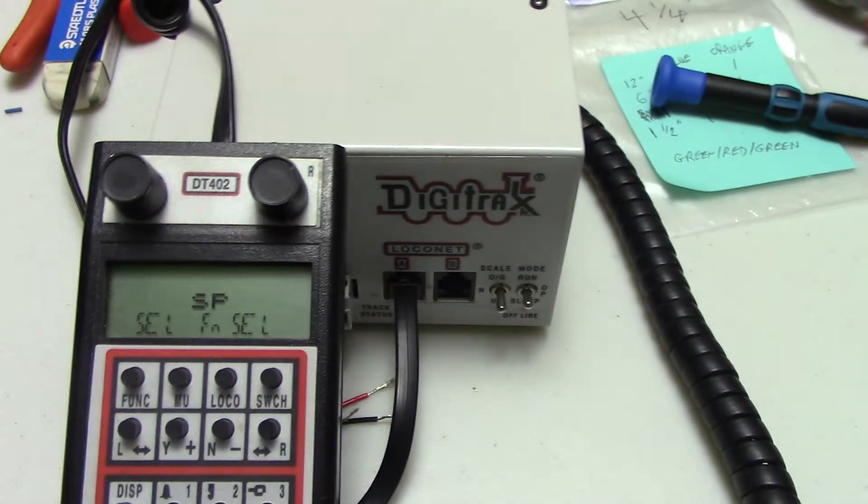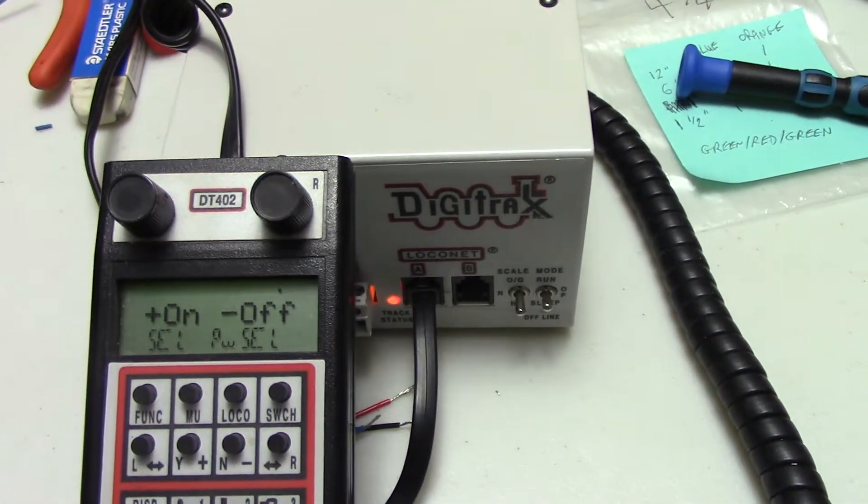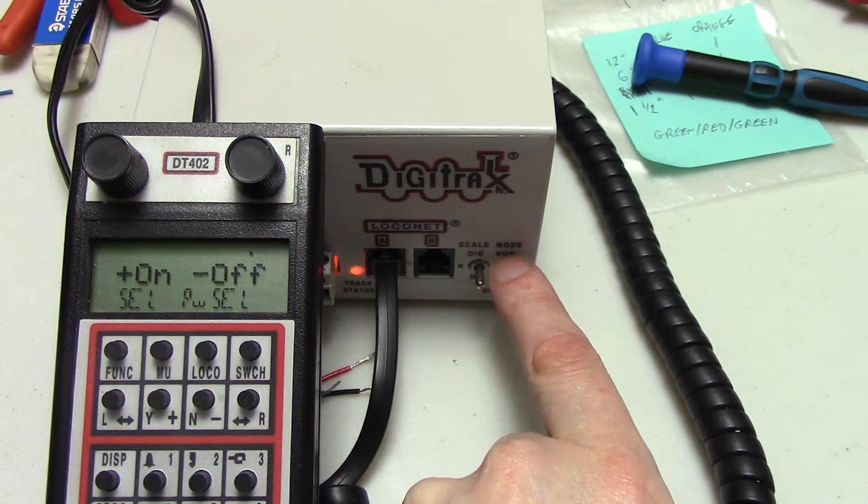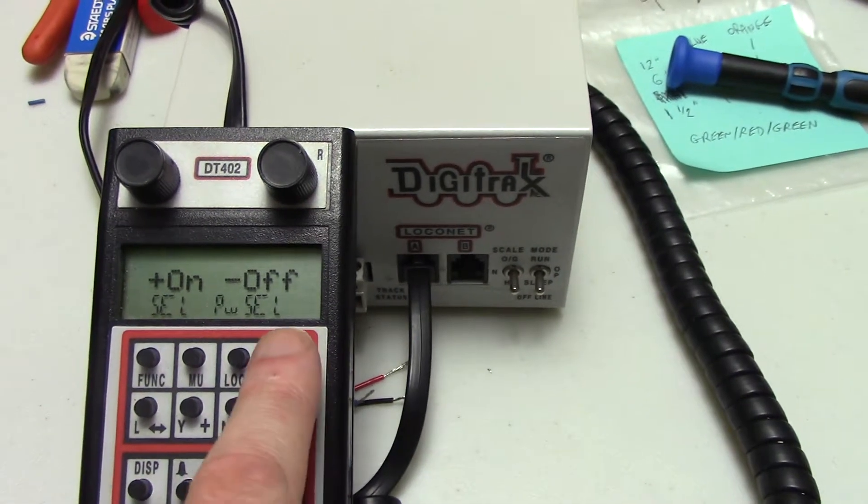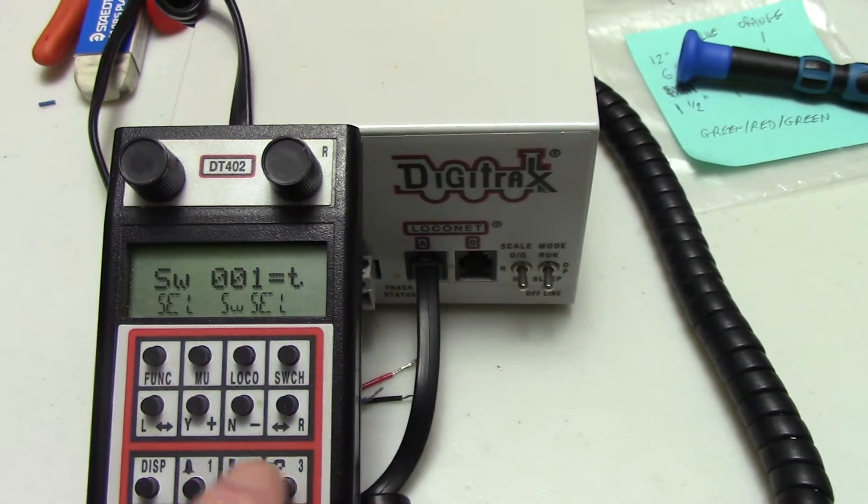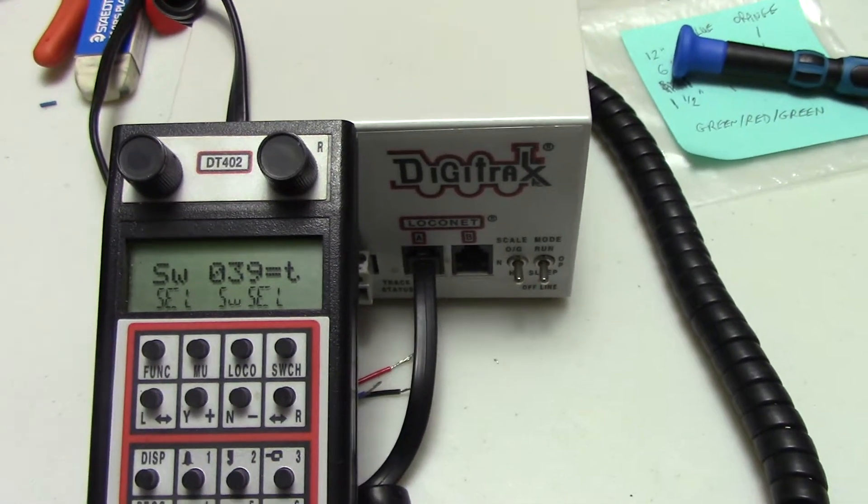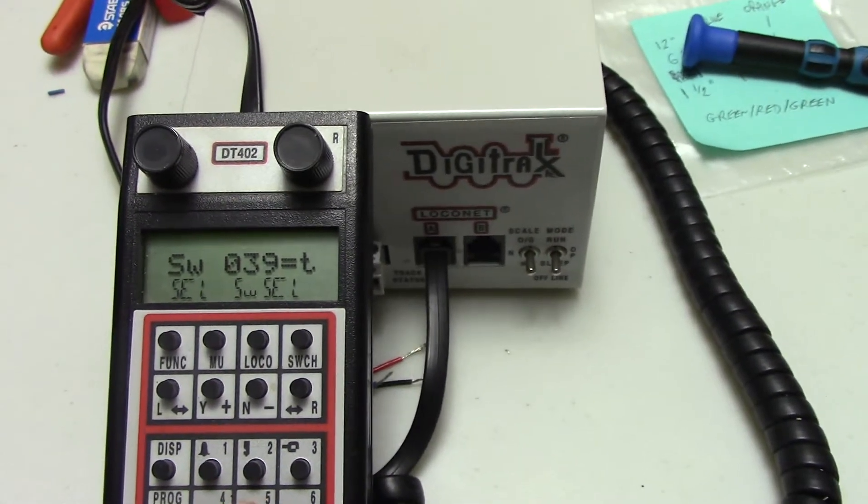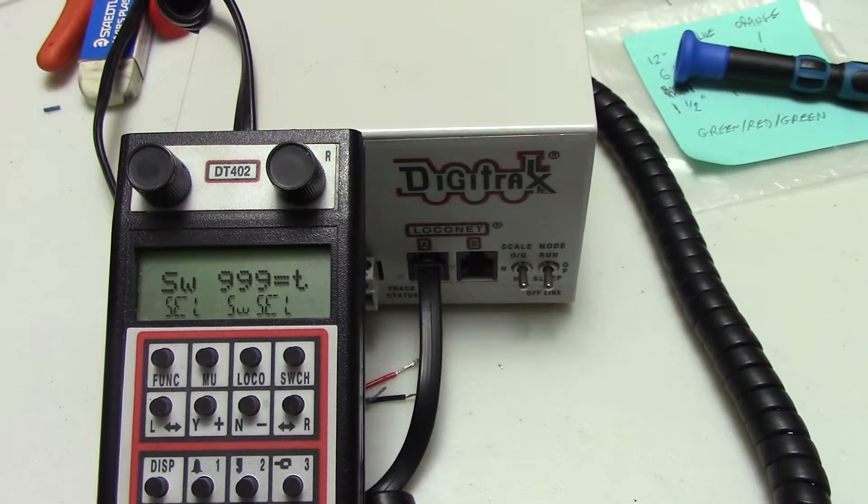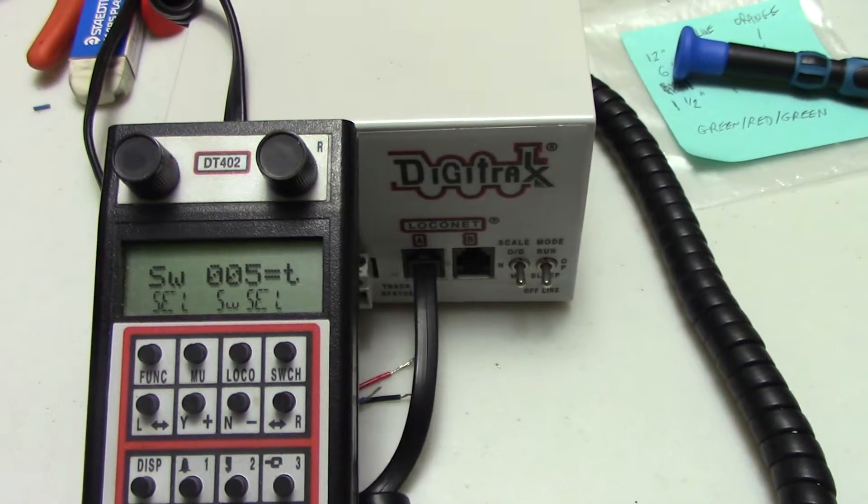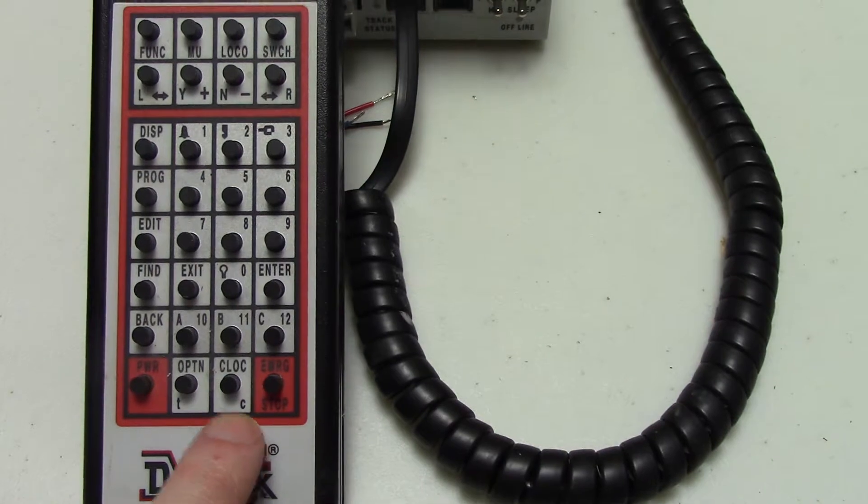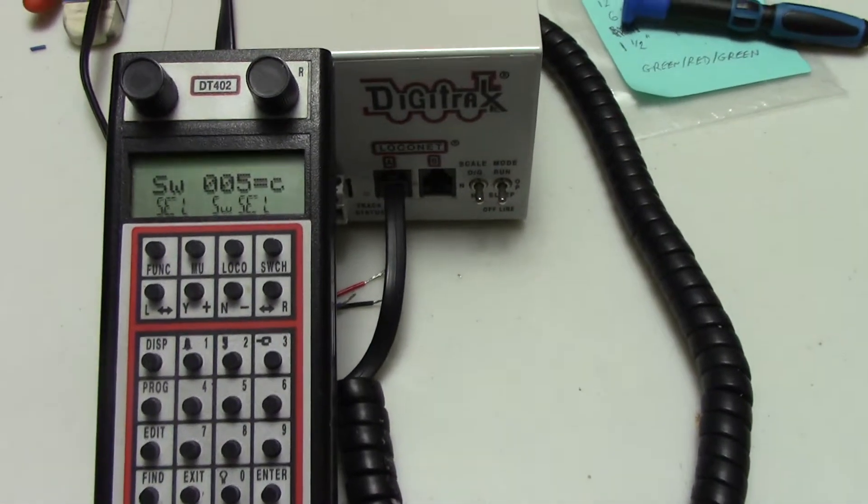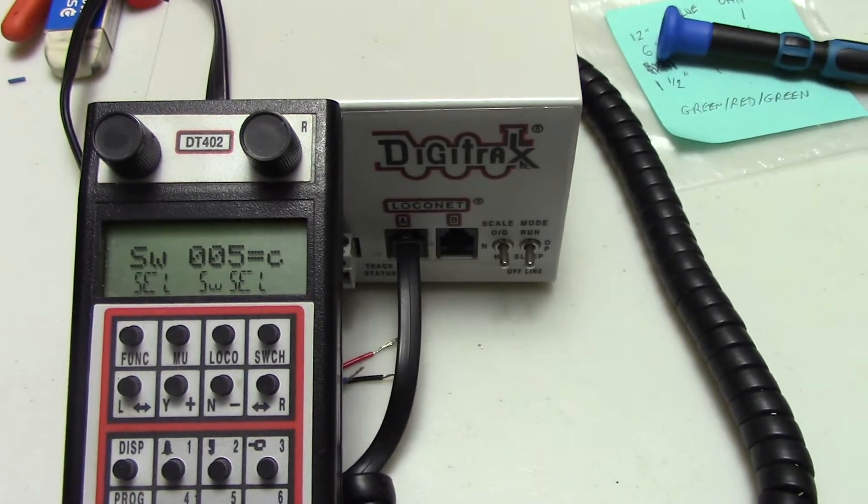And we'll go in and put the power back to on. And now I'm going to go back to Ops mode and hit switch. And if we go back to switch 39, it's going to show that it is still thrown. Now we're going to go to 5 and now 5 is showing thrown. So we're going to hit the close or the clock or the C key and put that back to closed as the manual recommends.